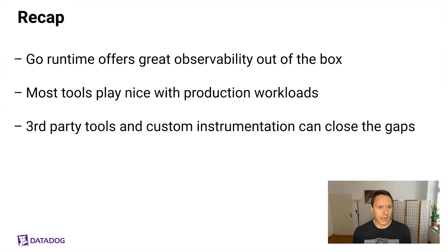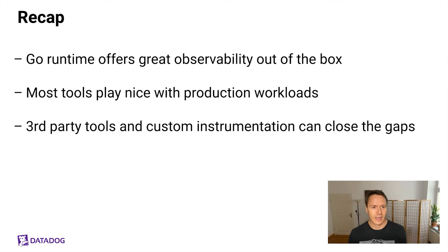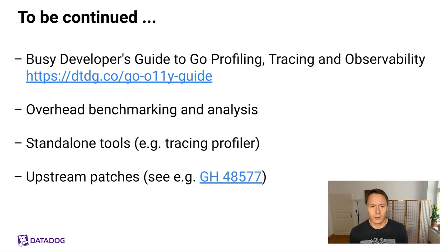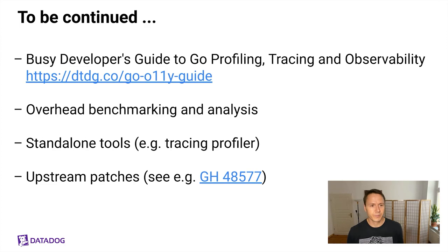So the summary of all of this is that essentially the Go runtime offers great observability out of the box and most of these tools play really nice with production workloads in my opinion even though that research will continue and there's also a lot of great third-party tools and custom instrumentations that you can use to close any gaps. This is the end but not quite the end. I will continue writing stuff online. I've got this thing called Busy Developer's Guide to Go Profiling, Tracing and Observability that you might find interesting. I'll continue with benchmarking. I'm looking forward to releasing more standard load tools such as the tracing profiler and I'm also always interested in contributing patches upstream, currently got one in the works but I'm always looking to find more stuff to help out with. So this is the end finally and thank you so much for listening to me, thank you so much for the organizers and enjoy the rest of GopherCon 2021.